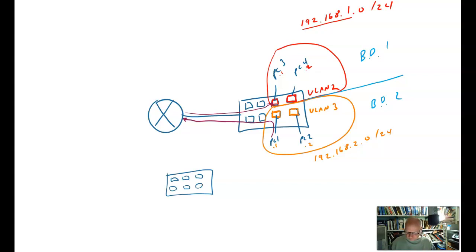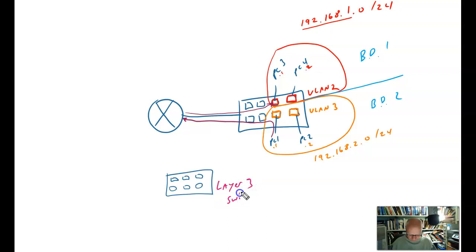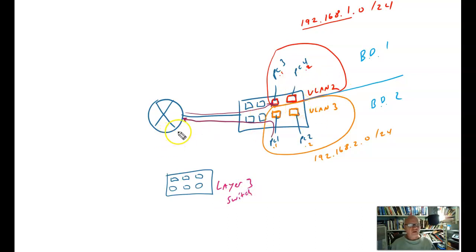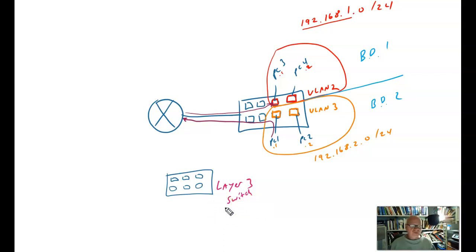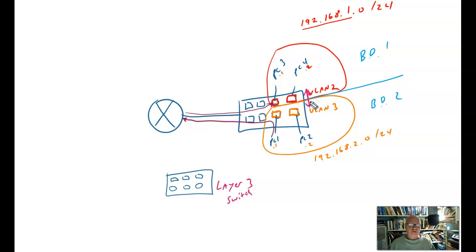If this switch is what we call a Layer 3 switch, then it's got the capability of routing between them. Now, it doesn't have all of the capabilities of a router. Don't think that a Layer 3 switch is both a router and a switch. It is not. It is just a switch that has the capability of intercommunicating between VLANs, and that's all that it has the capability of doing. So this is the solution that we're going to be talking about.